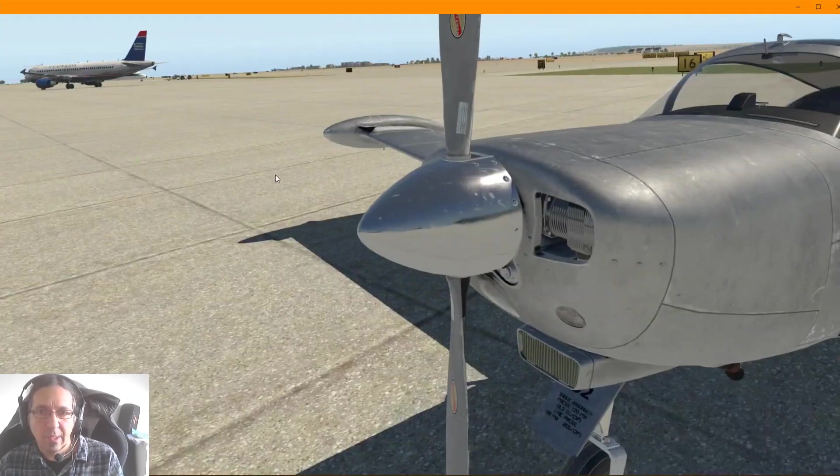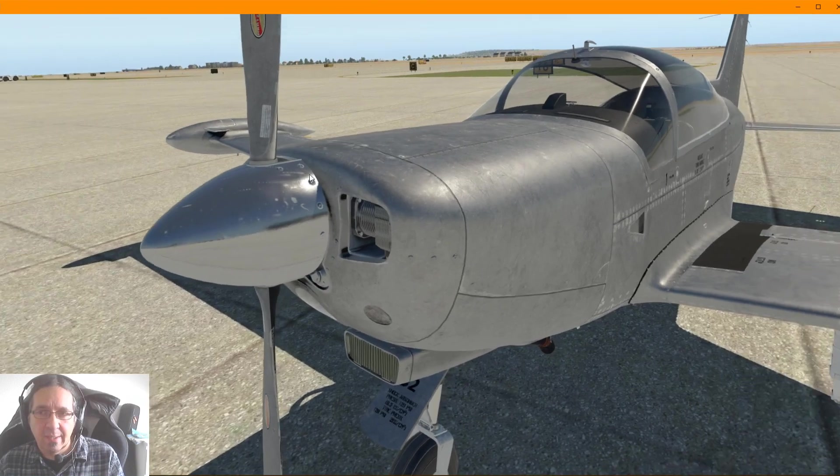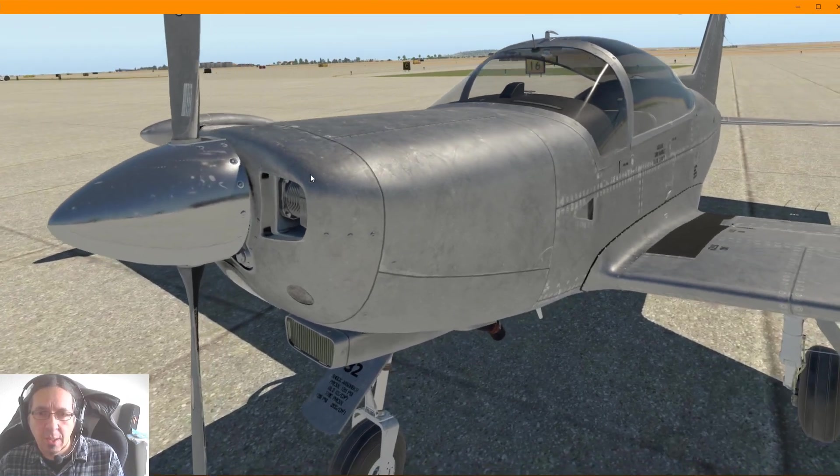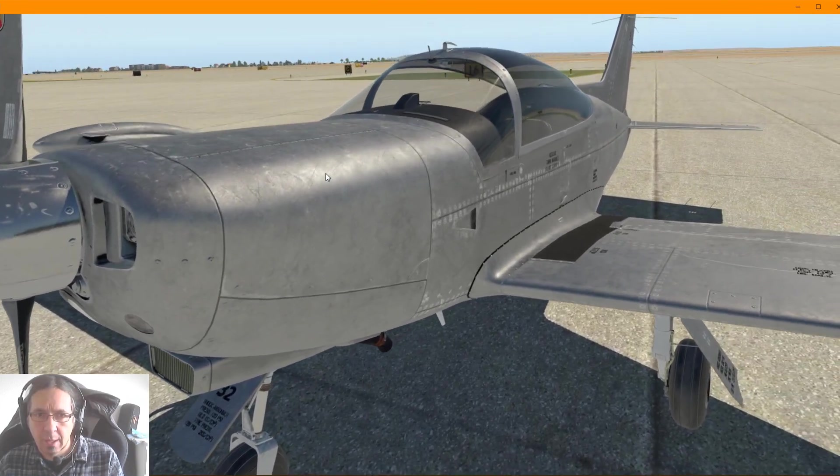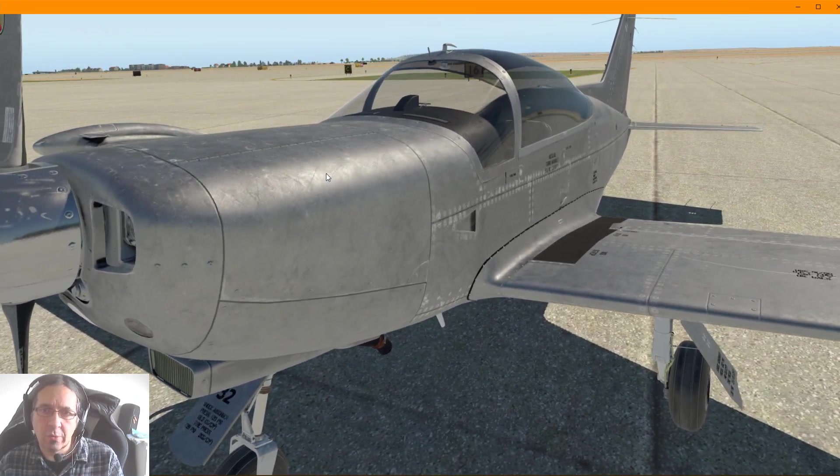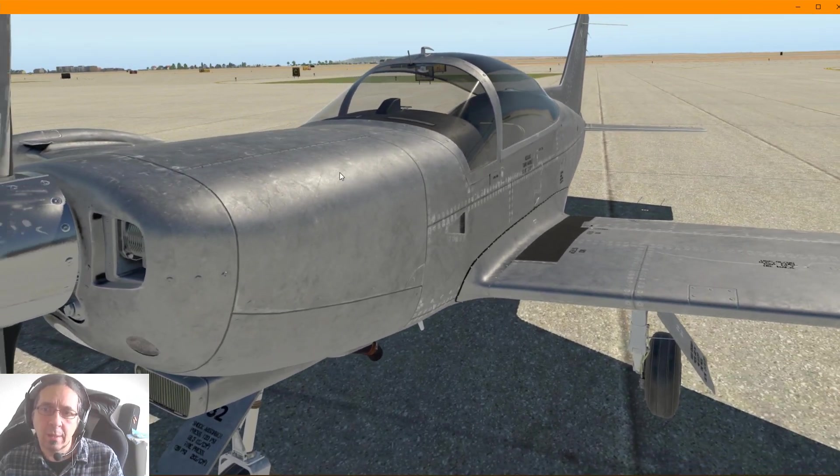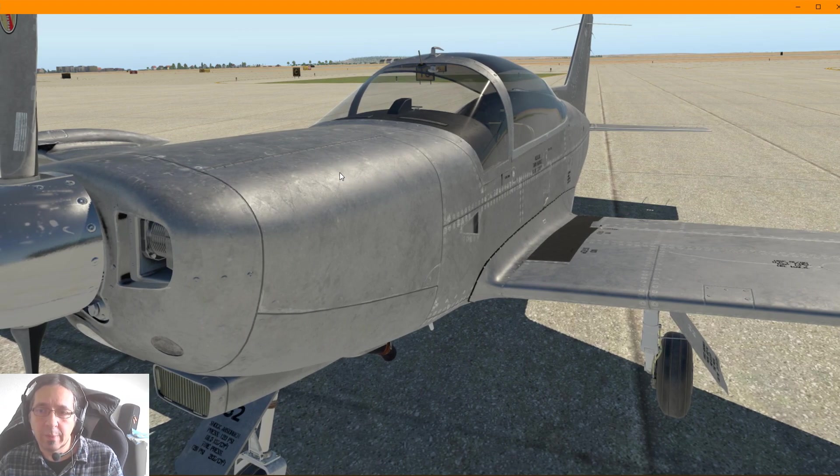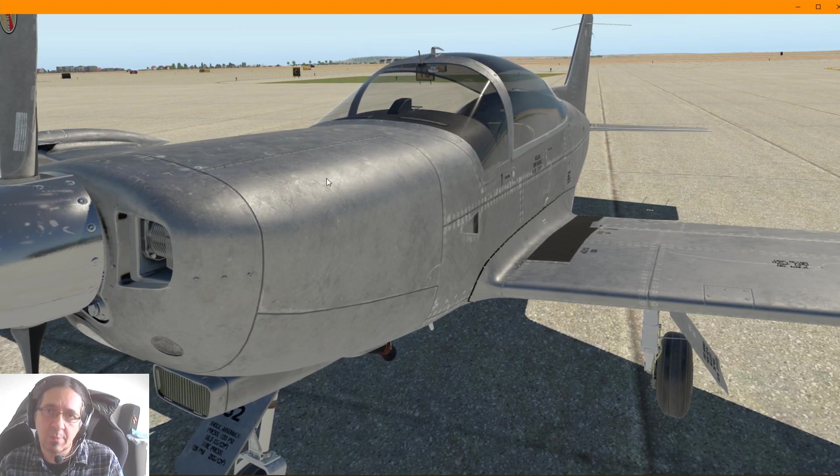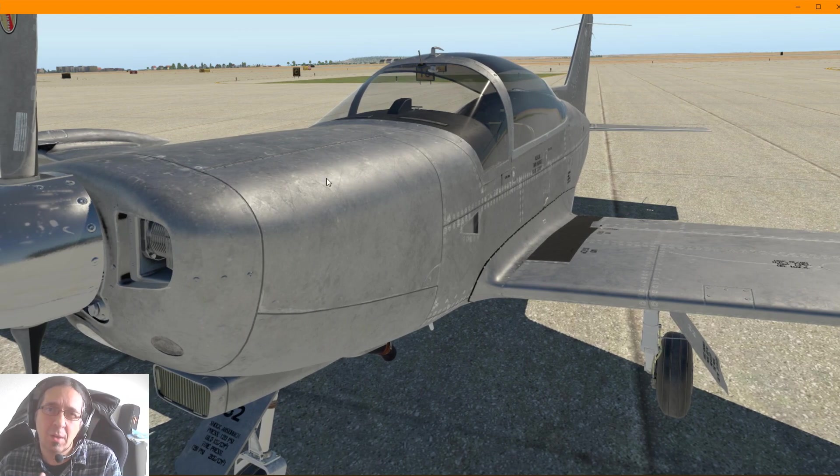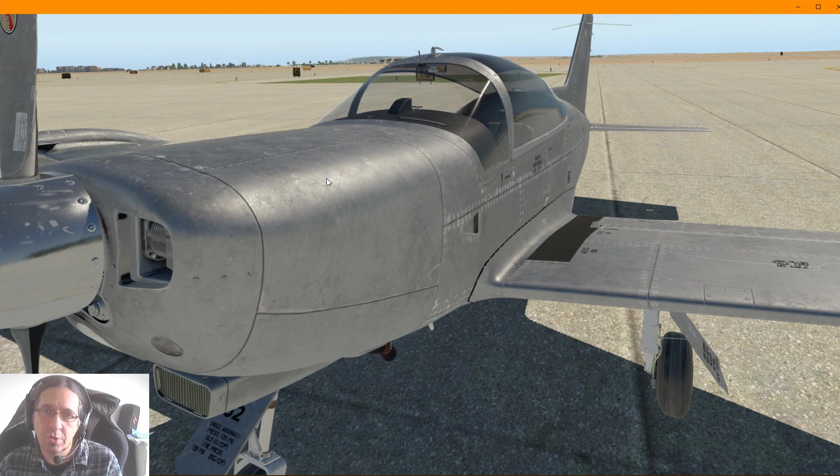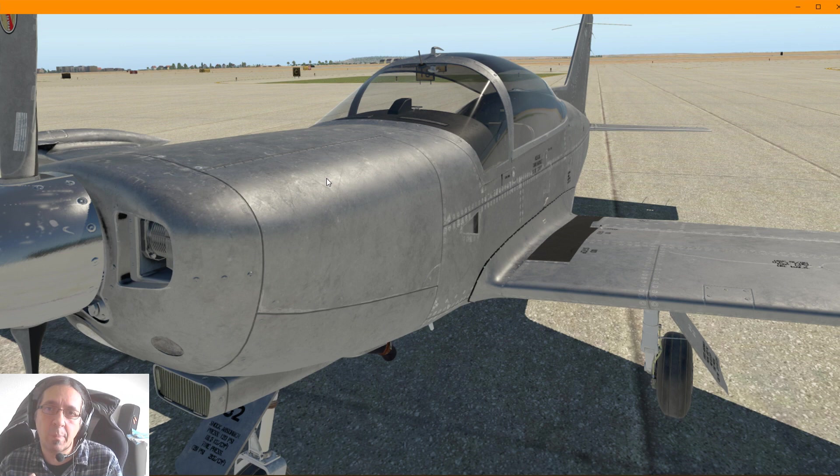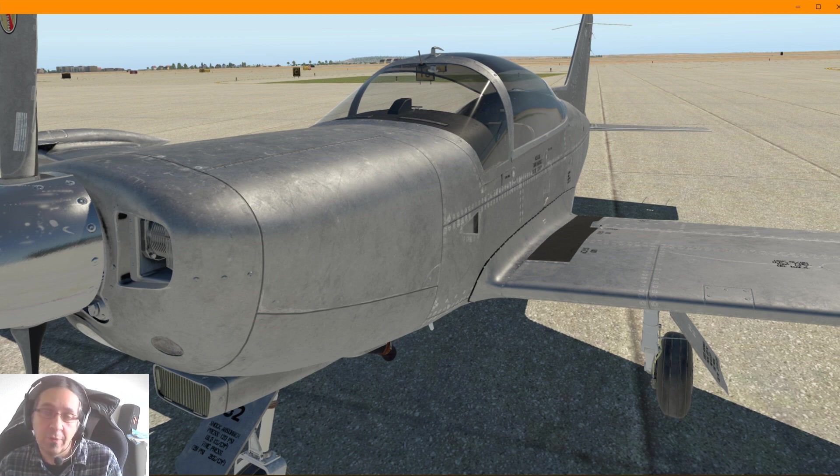Okay, but today we are going to talk about how you can configure the plane to fly properly. Because usually in X-Plane when you enter, a lot of people don't know that there is an option to make flight correctly. Usually when you fly your planes, you are having a lot of help from X-Plane to fly.